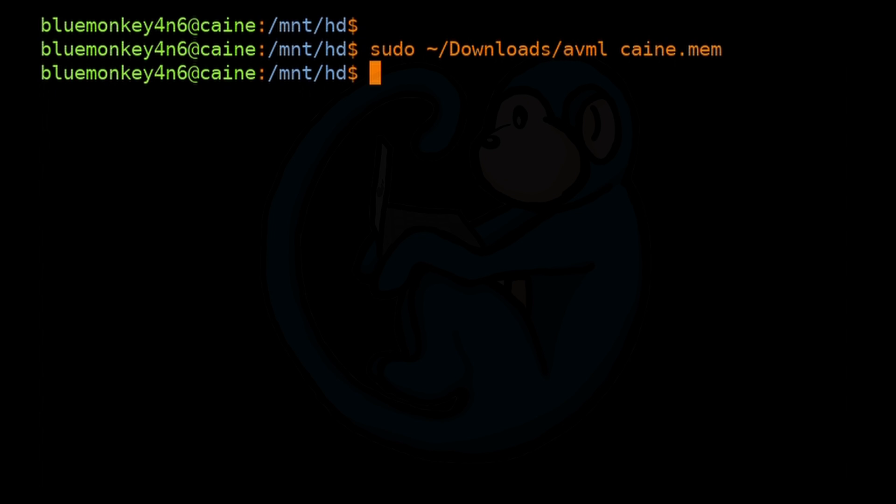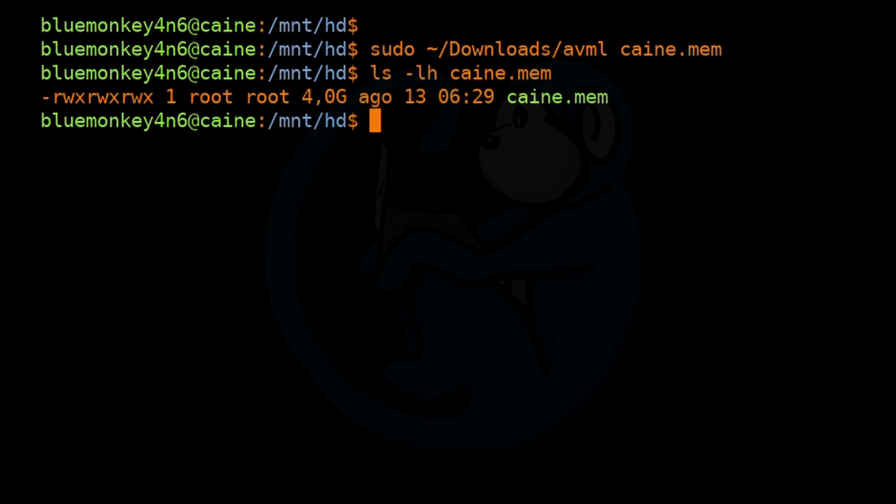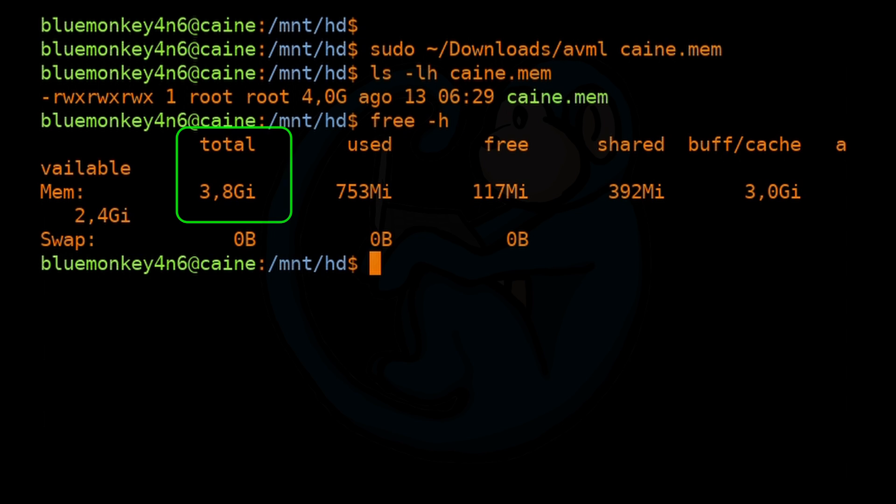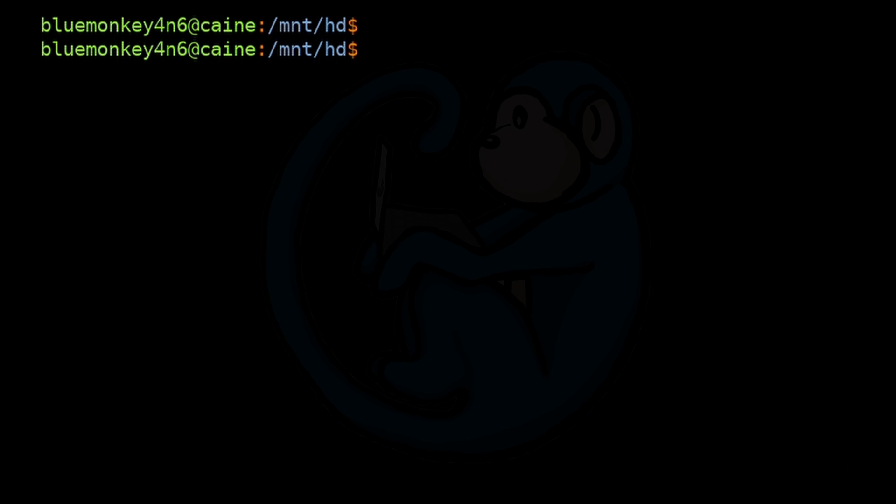Now that it's done, let's see what we have. Do a ls -lh of cane.memory. And we do see that AVML created a four gig file because the memory in my system here, my target system is four gigs. And we can verify that by using the free command. So free -h for human readable. We do see here that it is about four gigs in size.